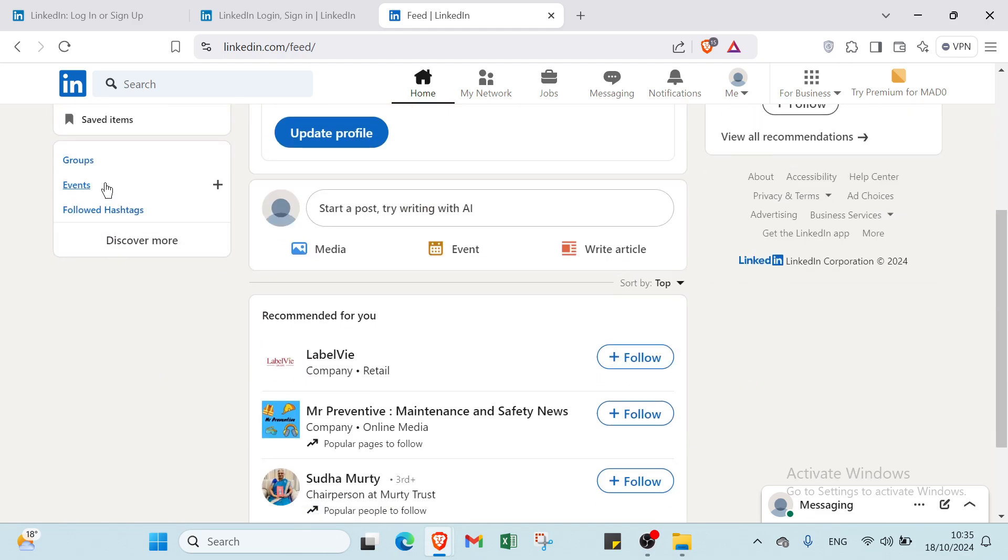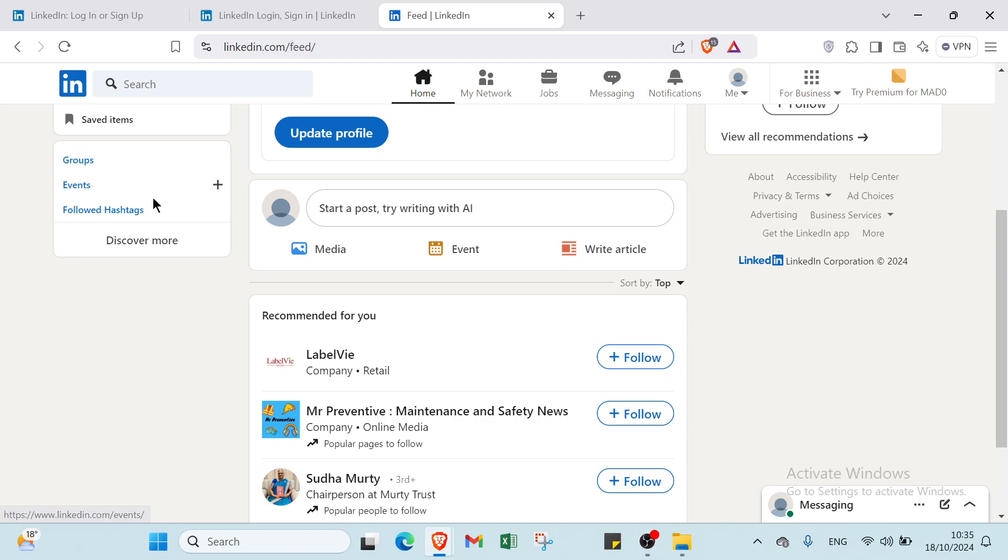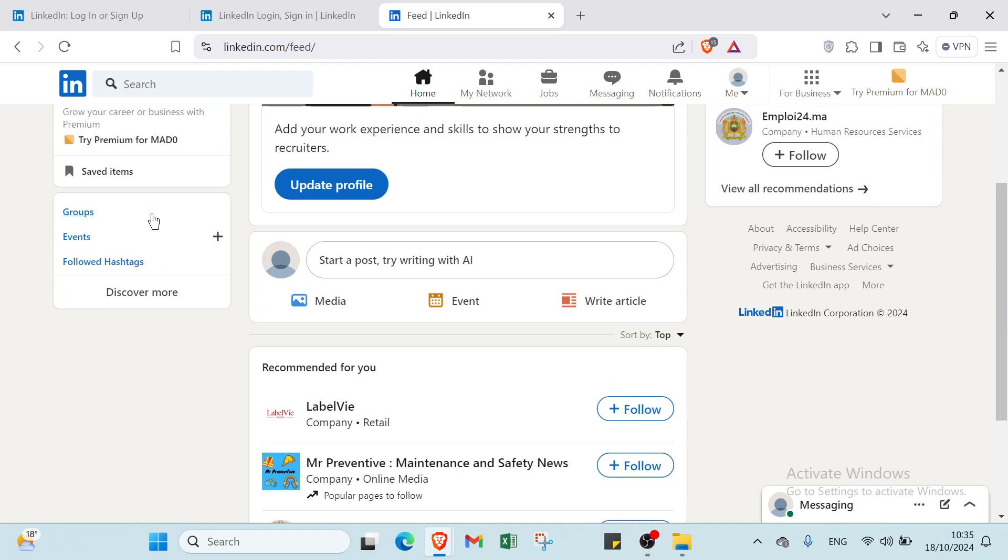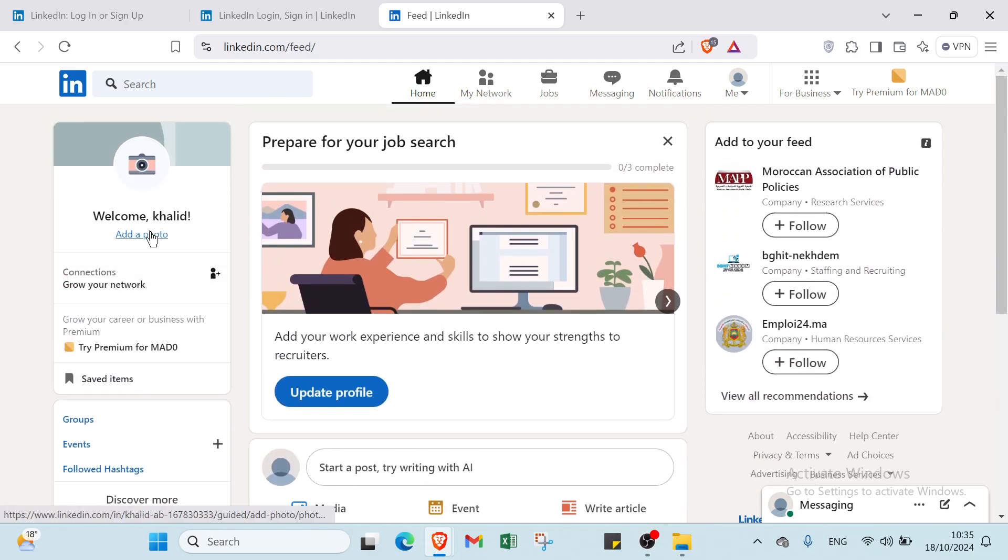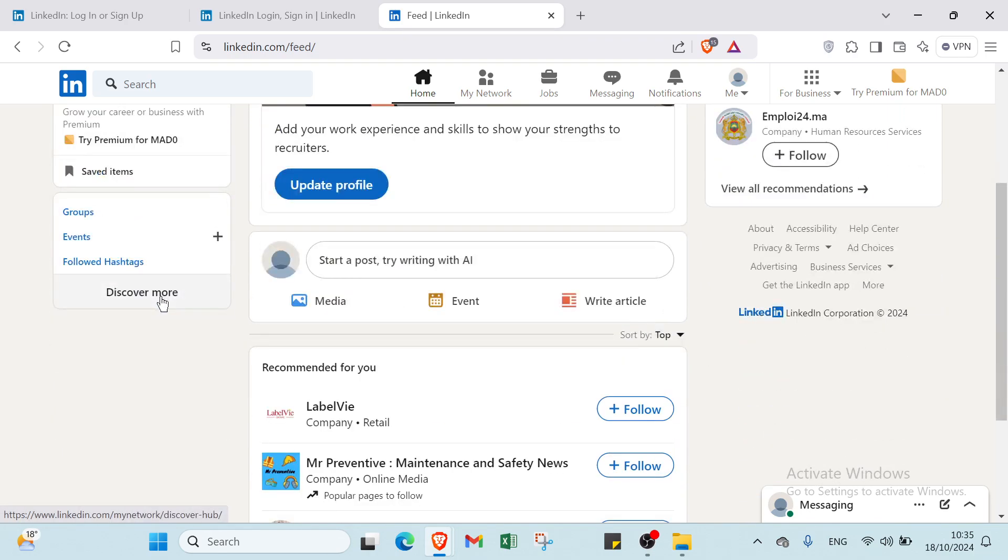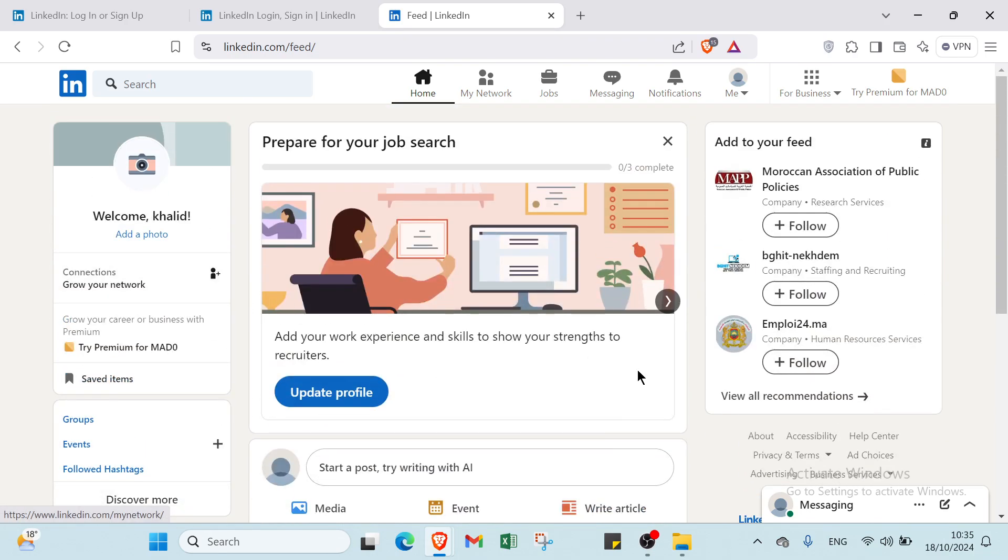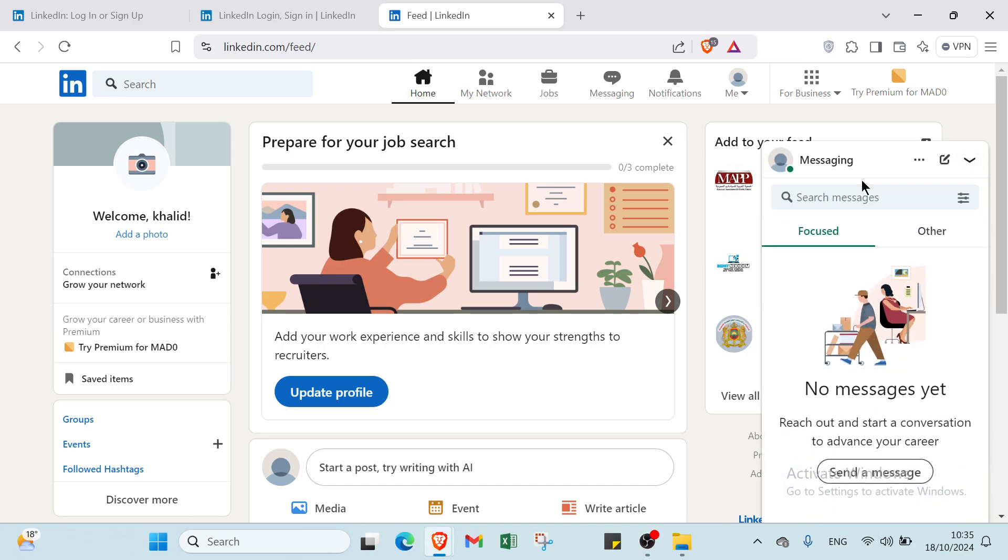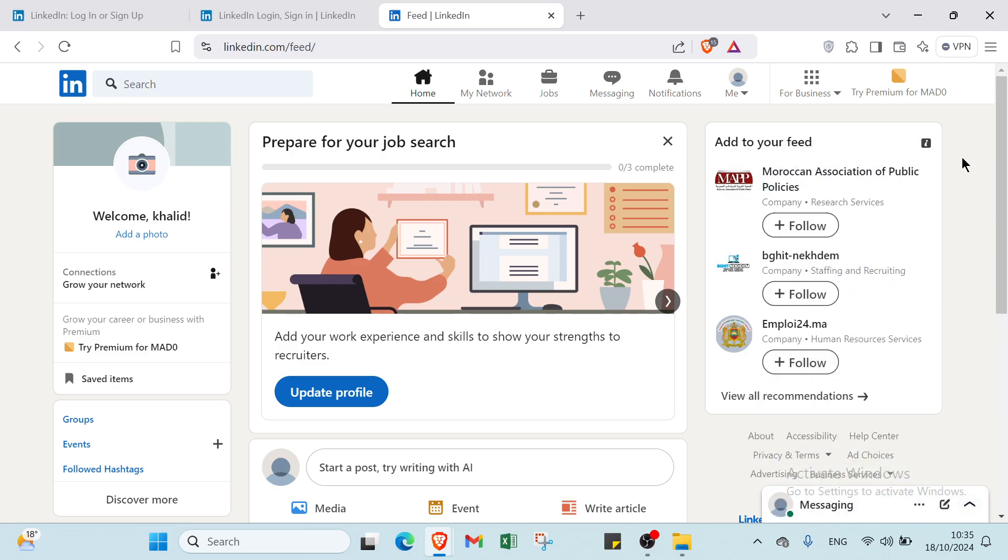On the left you will find groups, events, followed hashtags. If you want to discover more, click here. On the right, we have messaging if you want to discuss with people or you can discuss with directors of some institutions or corporations as well.